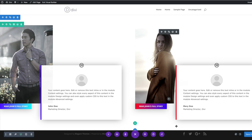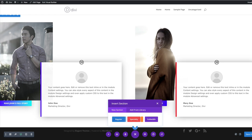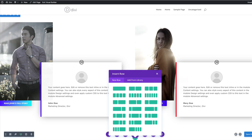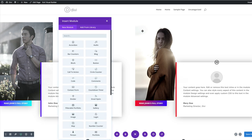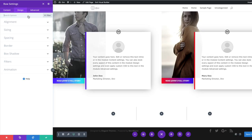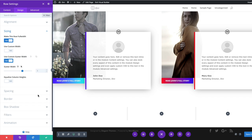Now it's time to recreate example number two. I'll scroll down and click the plus button to add a new section — click Regular. This time we're going with three columns. I'll close that and go into row settings — click the gear icon, then Design > Size, make this row full width, and customize the gutter width by setting it to one, dragging all the way down to reduce spacing between columns.